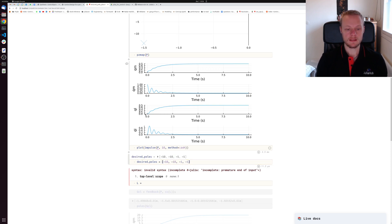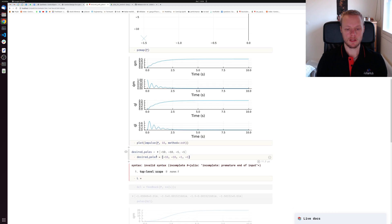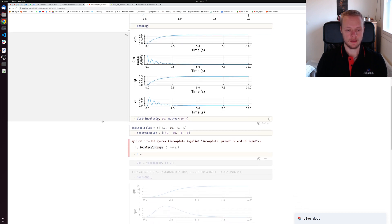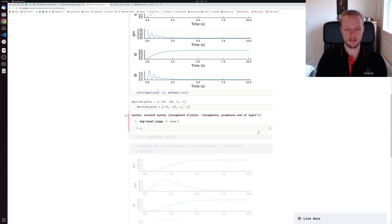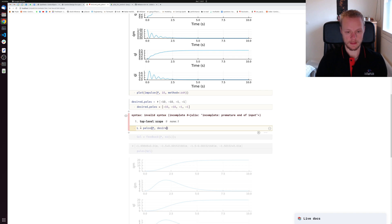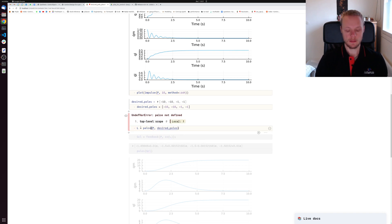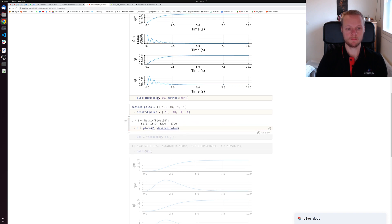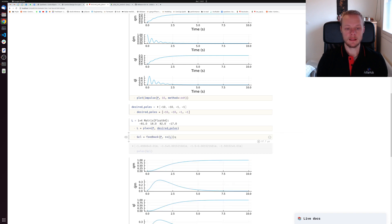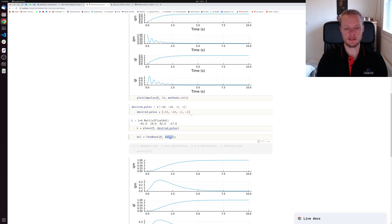Now I have a vector of desired pole locations. I compute my state feedback gain L by calling the place function. I pass the system first and then the desired poles. Oh I misspelled place. That gives me a state feedback gain matrix. Then I can create the controller out of that gain matrix.